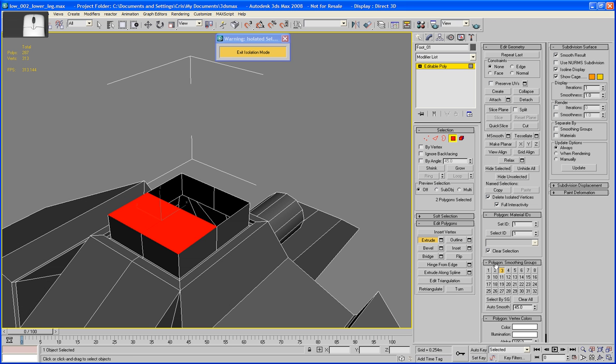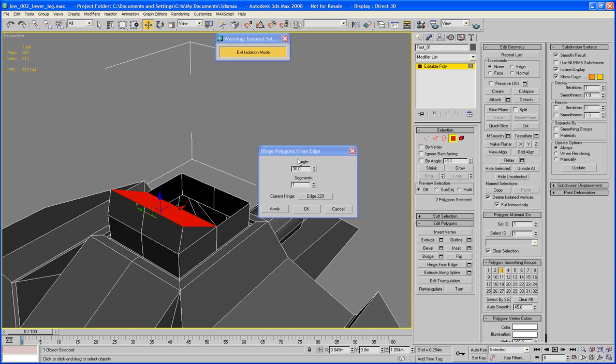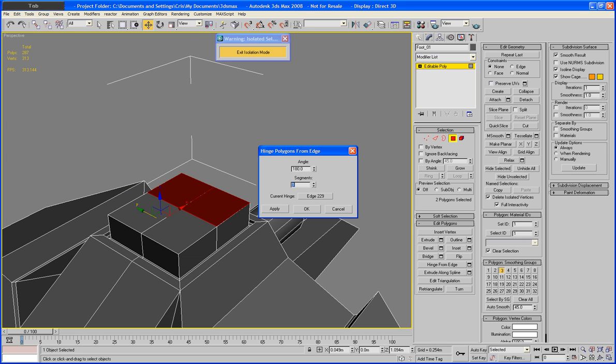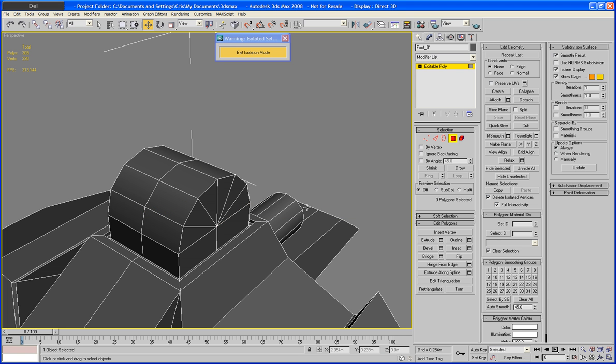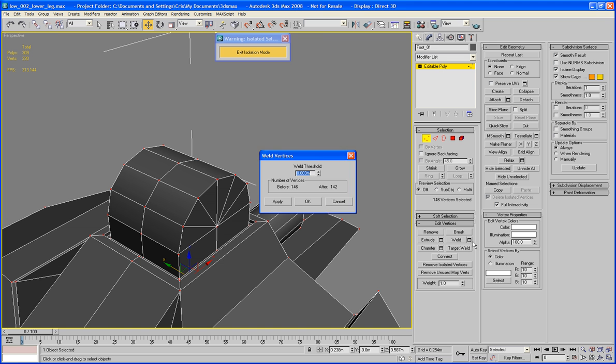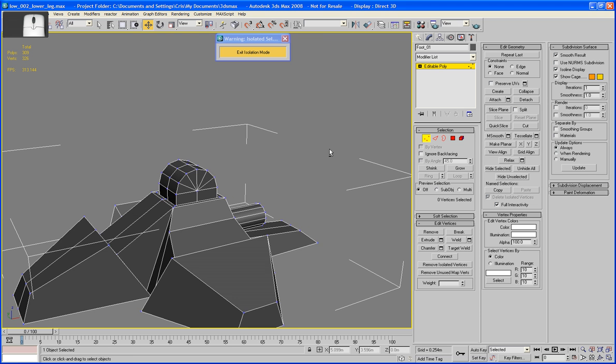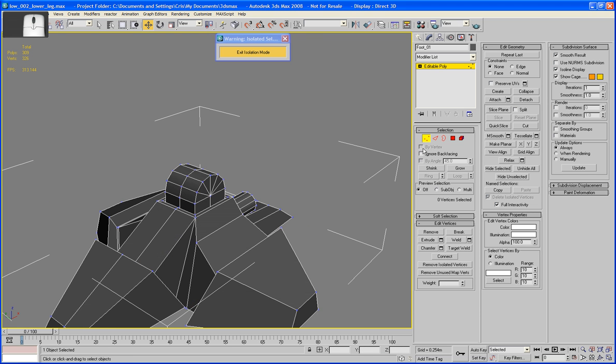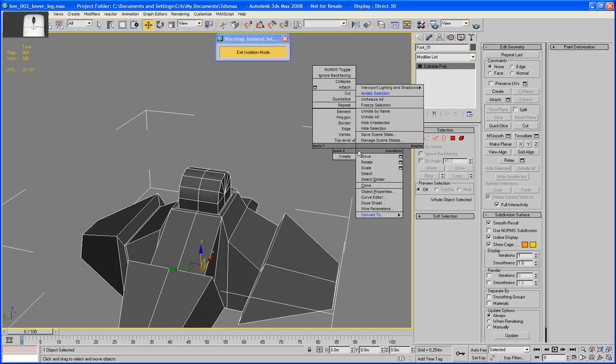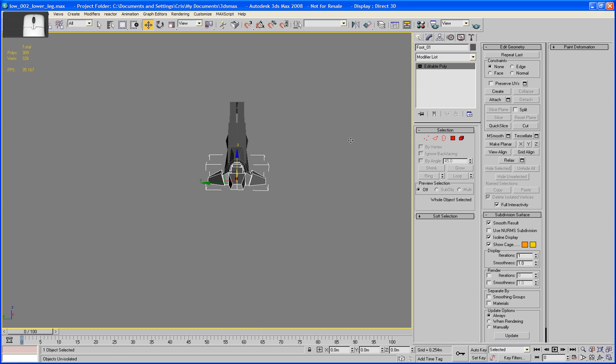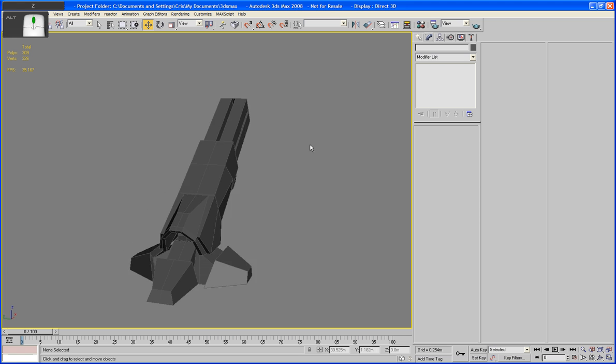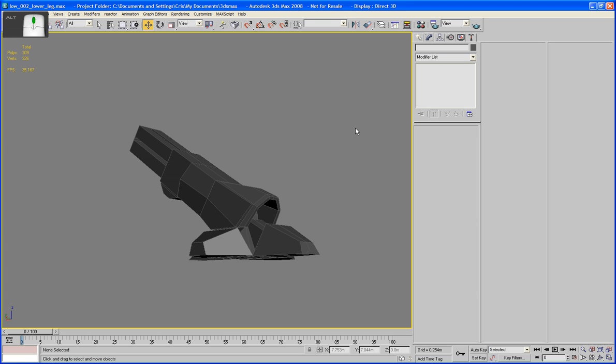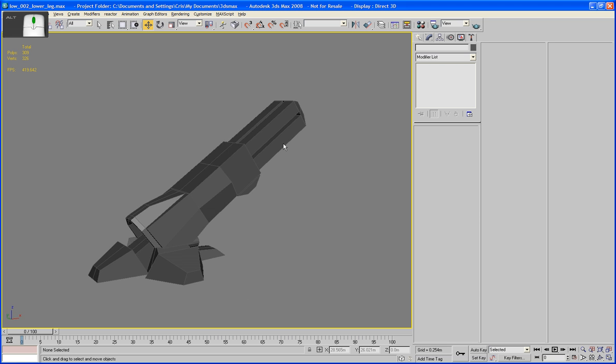Okay. Hinge from edge. Pick my hinge. I keep forgetting that I'm not doing the high detail piece yet. Six polygons should be enough. Delete. Control A. And just do a quick weld. There. Okay. That gives us this piece here. Exit isolation mode. And you can see now the foot cowl is kind of fitting on there. Okay.